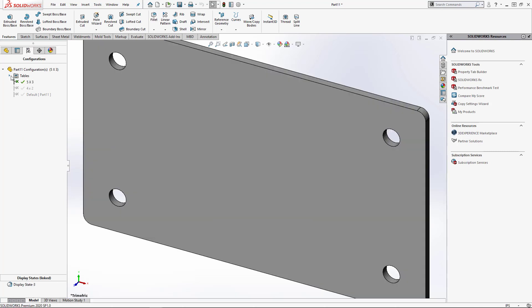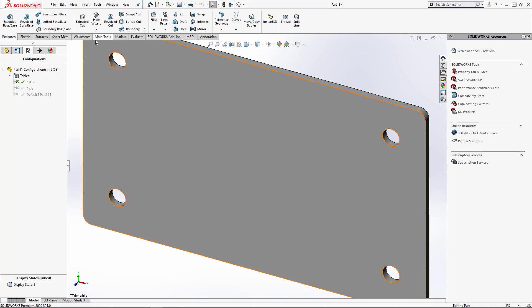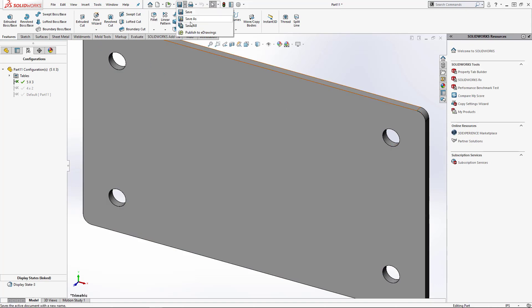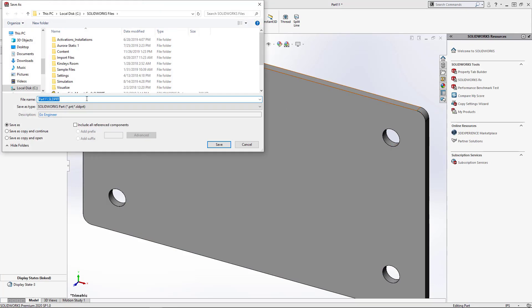At this point, you could delete the design table if you wanted to or just keep it there. It's fine. The next thing to do would be to do a Save As and give this file a new name or file it over the original part name that you had already created.